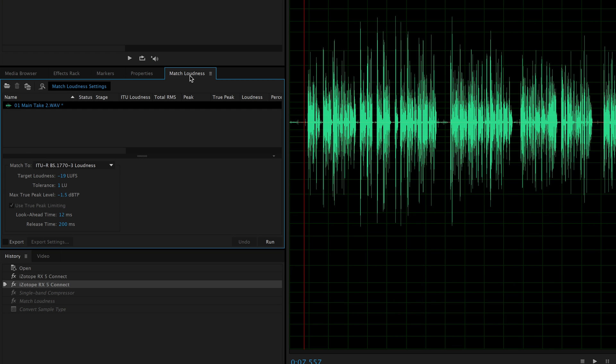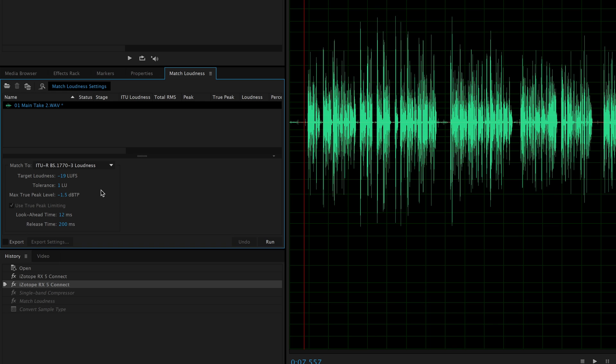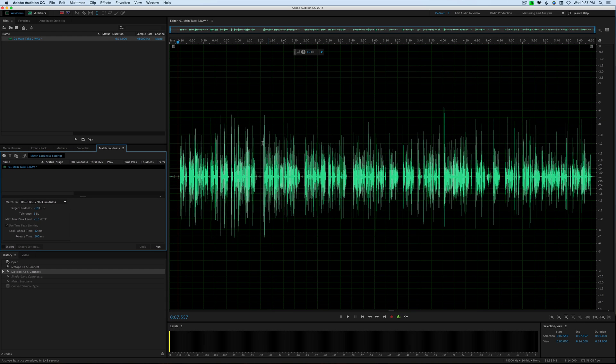This replaces what used to be called match volume. The new match loudness panel is really helpful because it now has not only target loudness, which we had before, but now it has a max true peak level. So this is a true peak limiter, a great new feature that will simplify the process of loudness normalizing your audio going forward.